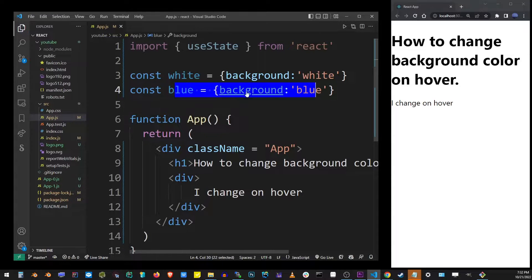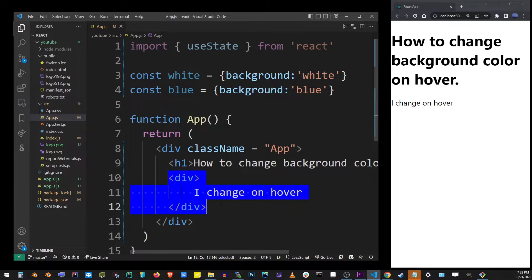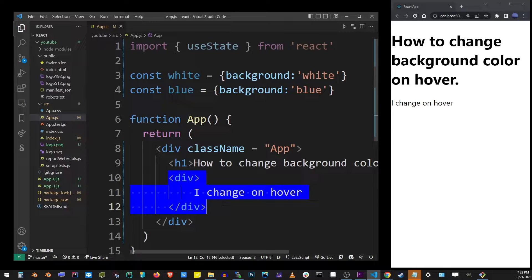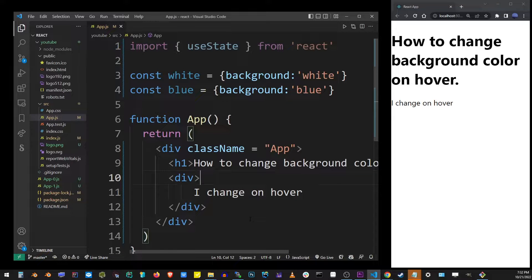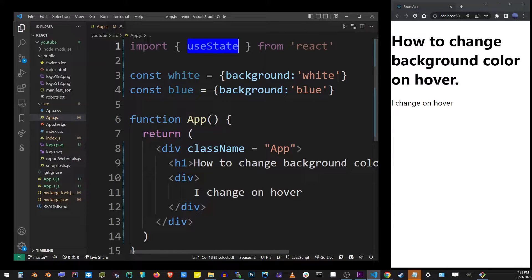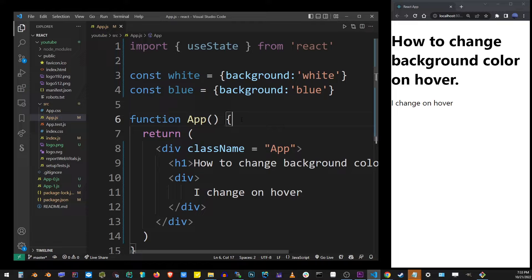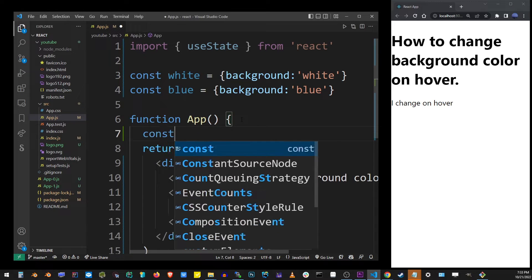There are different ways of changing background color on hover in React. In this simple example, we're going to do that by changing the actual style of that component. Now, make sure you have useState imported from React.